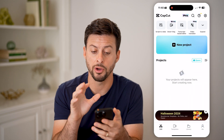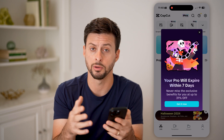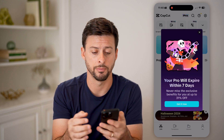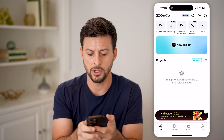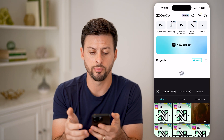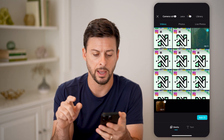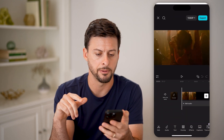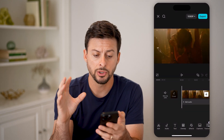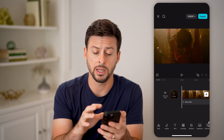Let's open up CapCut here on your mobile phone or on computer — doesn't really matter. Let's exit out of here and just tap on new project, then tap on a video and hit add. Just like that, I have this video in here.